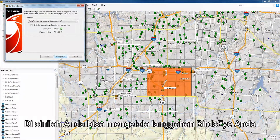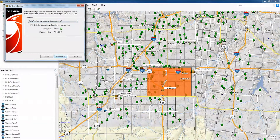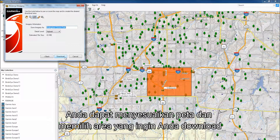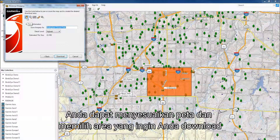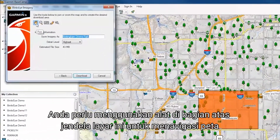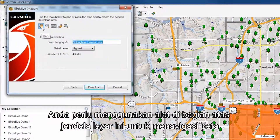Here is where you will be able to manage your Birdseye subscription. After clicking Continue, you can adjust the map and select the area you want to download. You will need to use the tools at the top of this window to navigate the map.